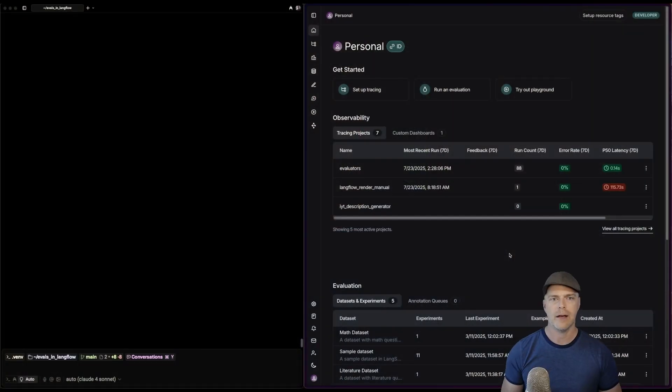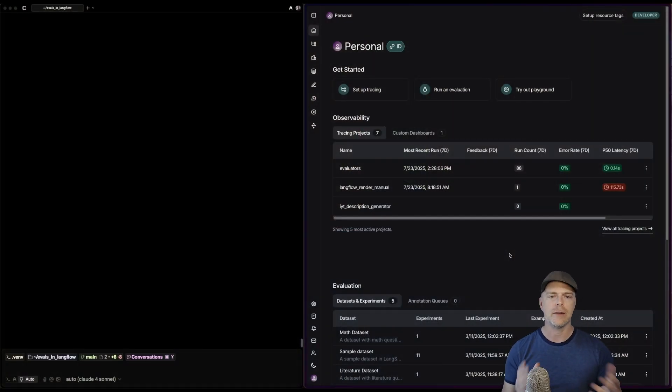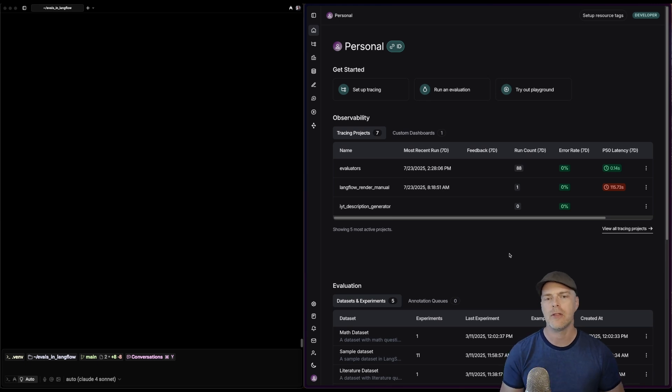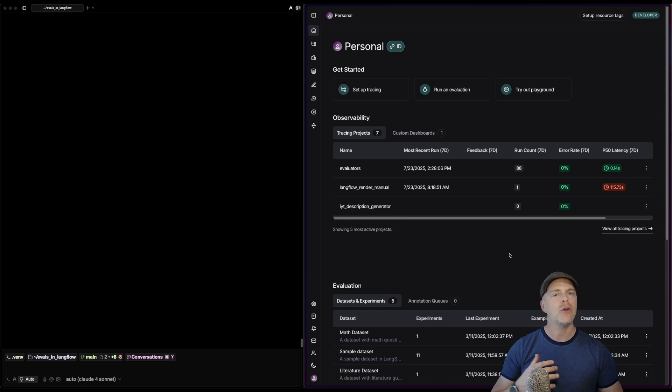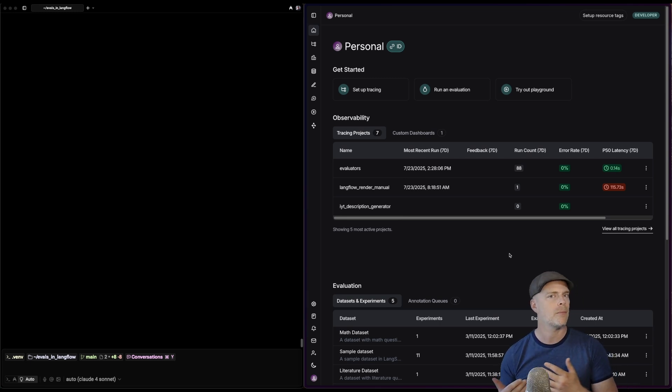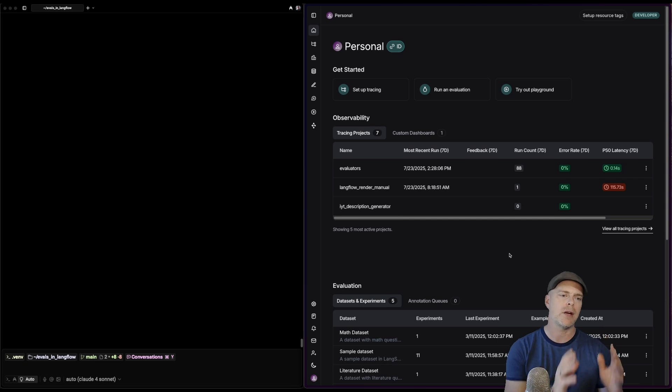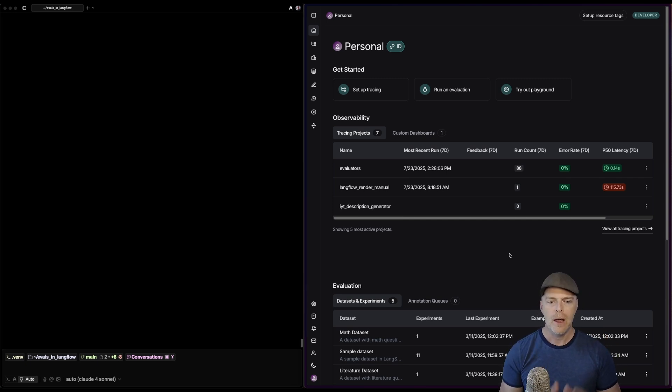What's super cool is that Langsmith does offer a full UI that you can use. You can see it up on the right hand side of my screen. In the Langsmith UI, I've got some tracing projects, some evals that I've done in the past. You can create all of your datasets and your evaluators and everything programmatically, and then they will just show up here in the UI so you can start visualizing what's going on.